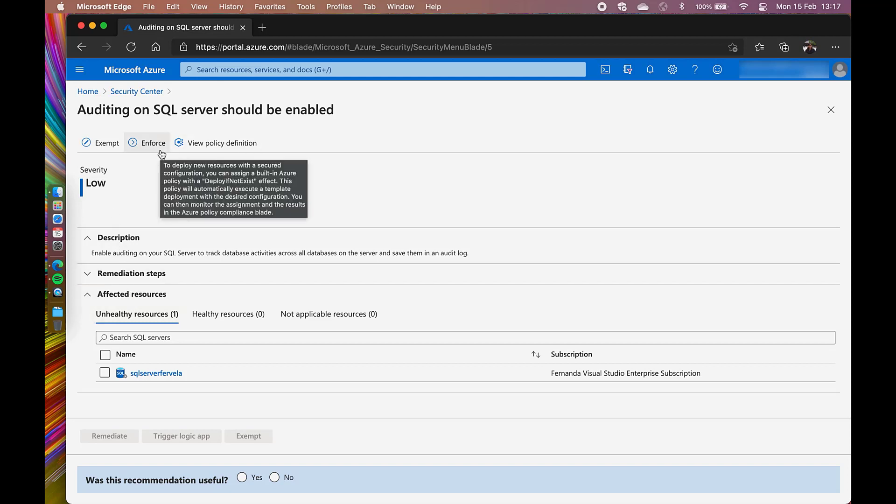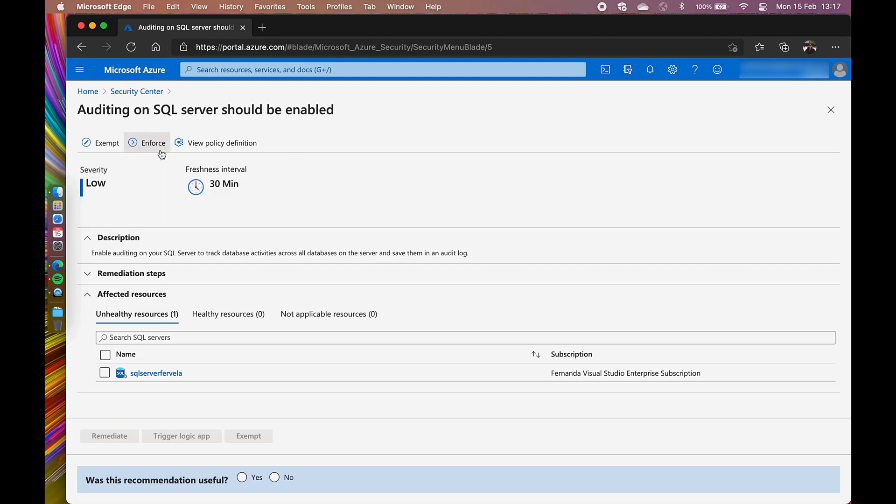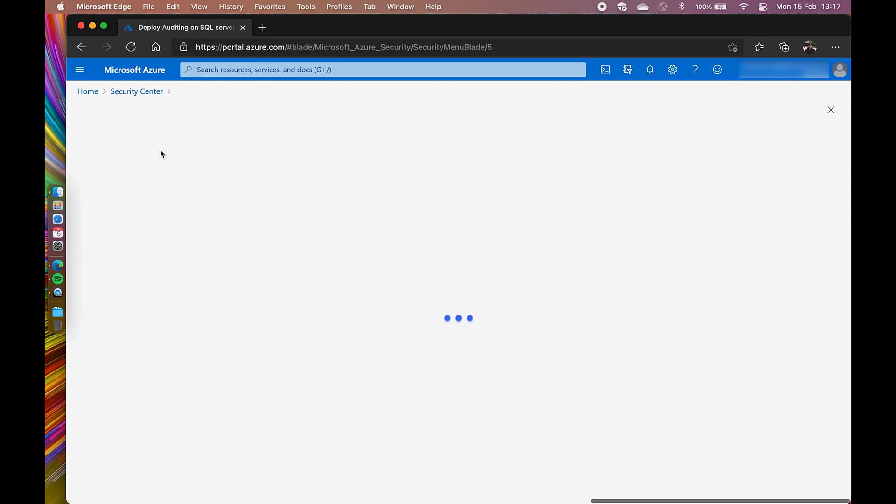The enforce feature helps me creating a policy deploy if not exists, which in this specific scenario would be each time you see an SQL that doesn't have auditing enabled, change its configuration to enable. I will click on this feature.